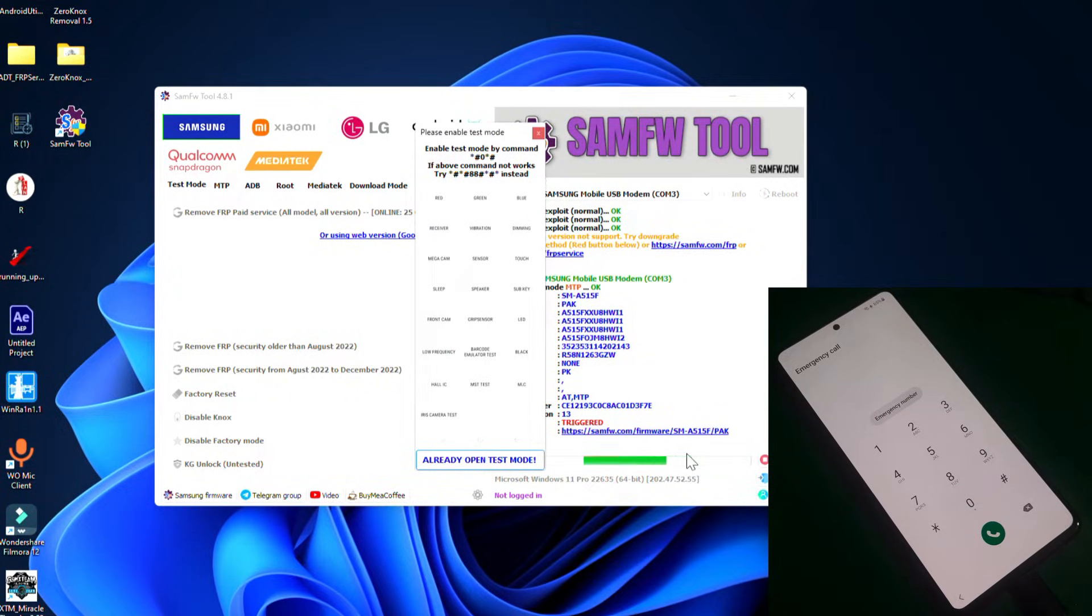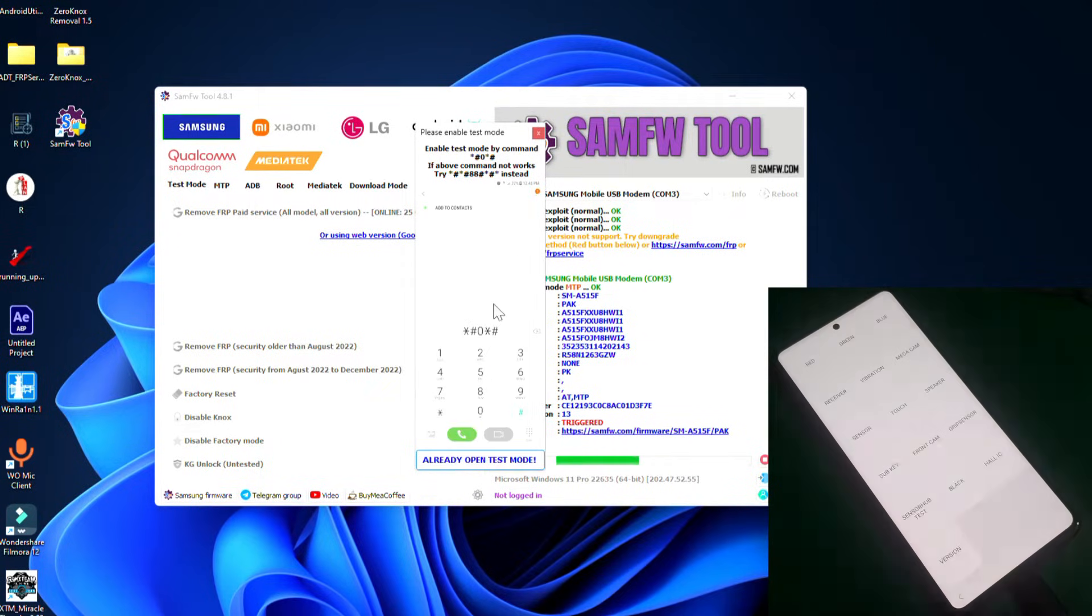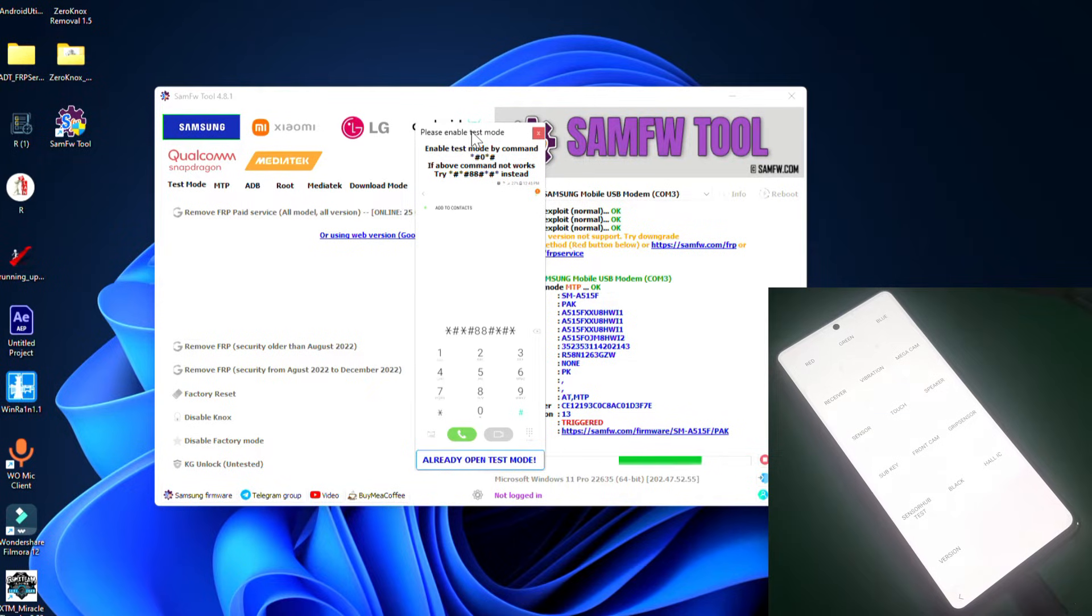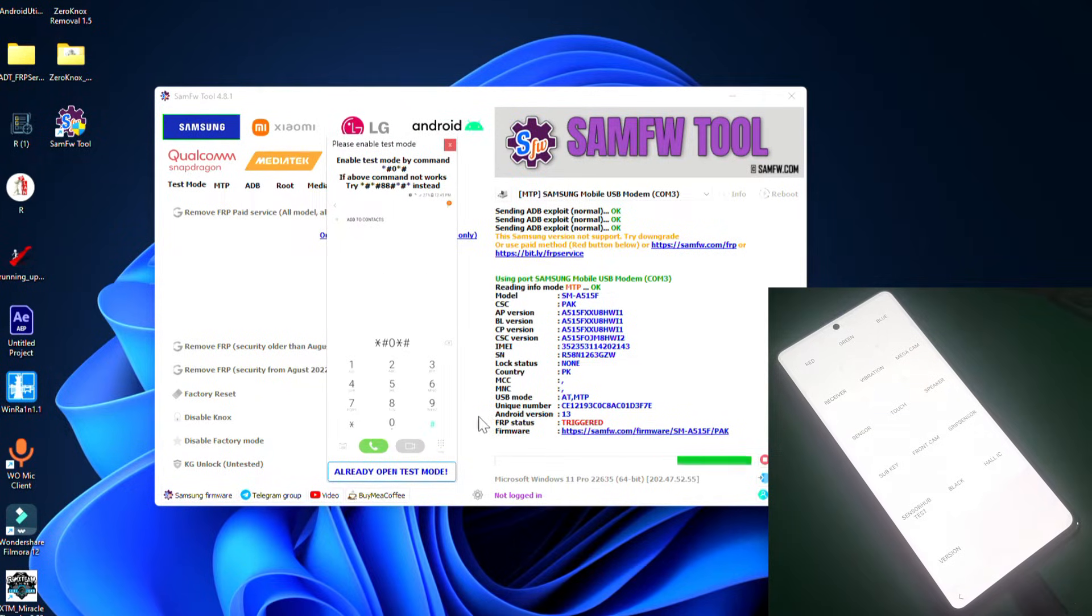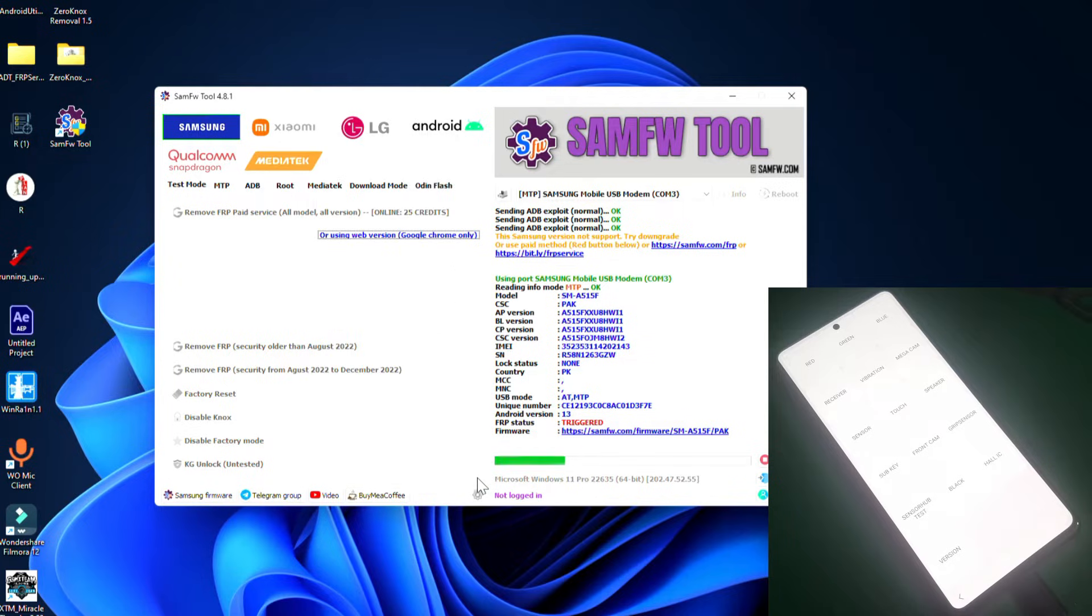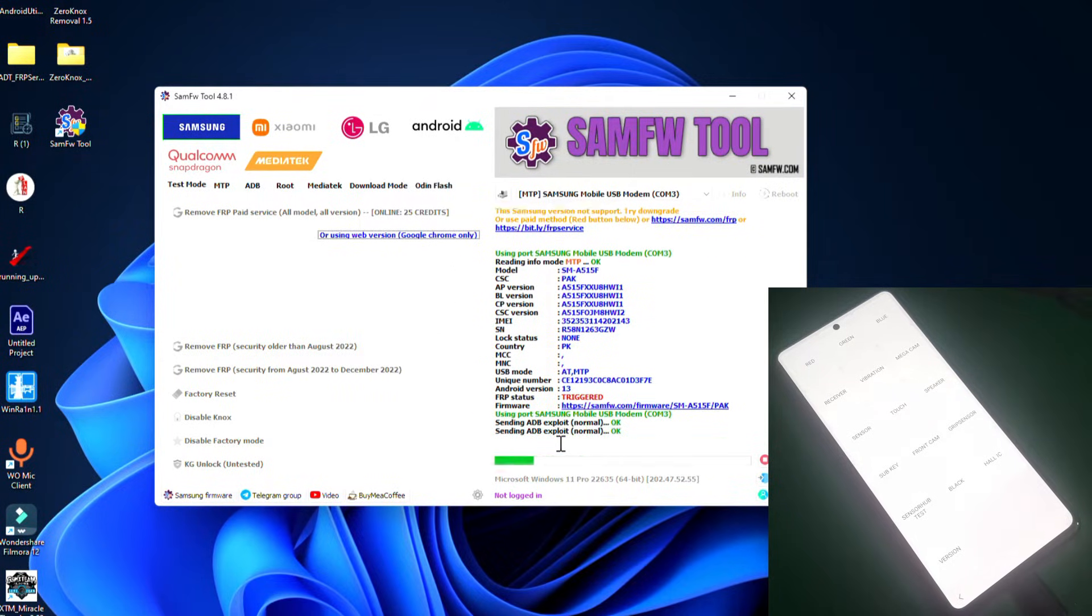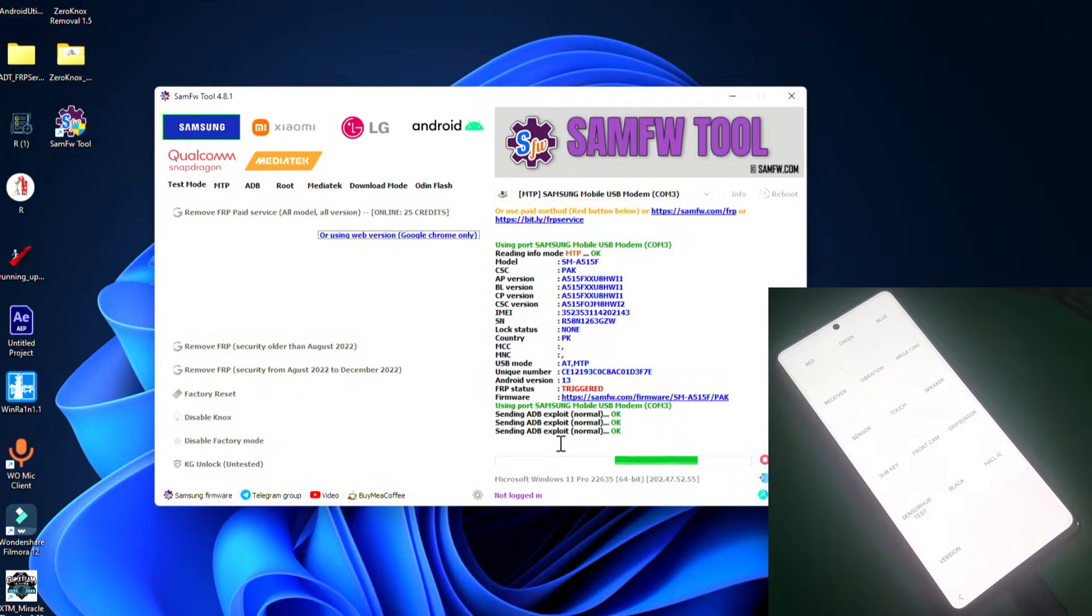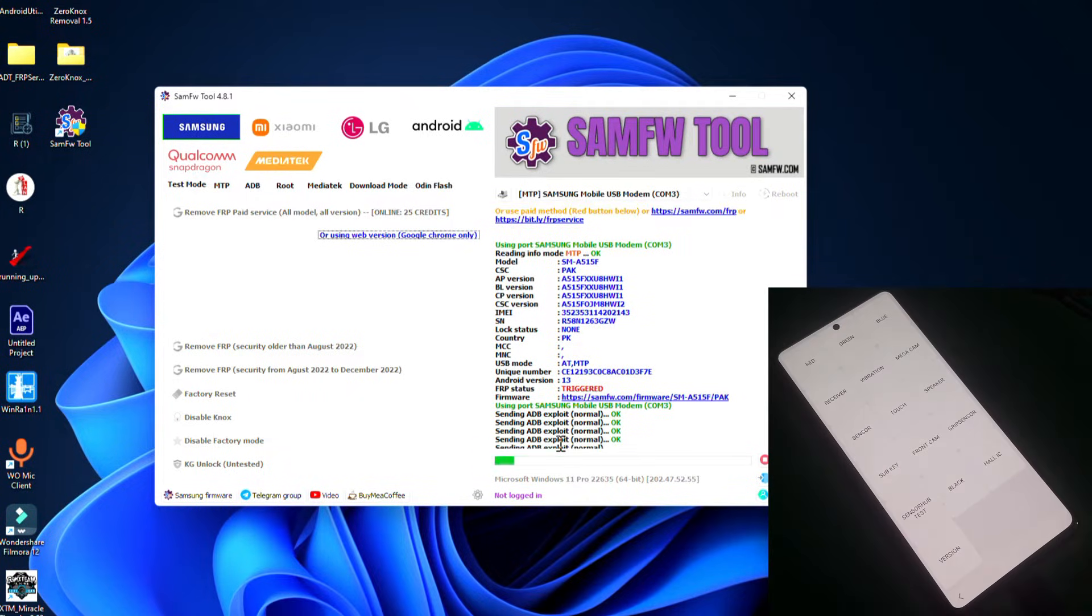Now you have to dial up this code to open the test mode. Once you're in test mode just click OK and you can see it's sending a DB.